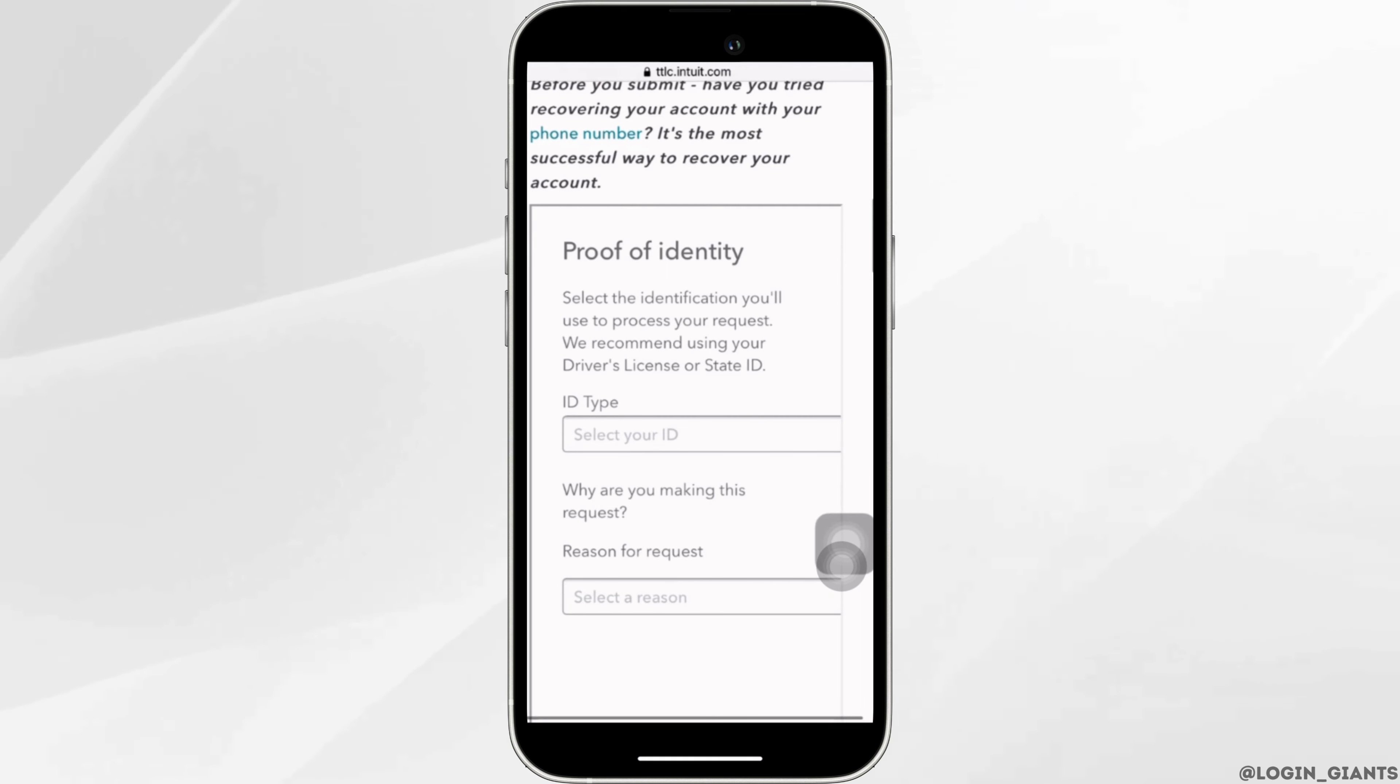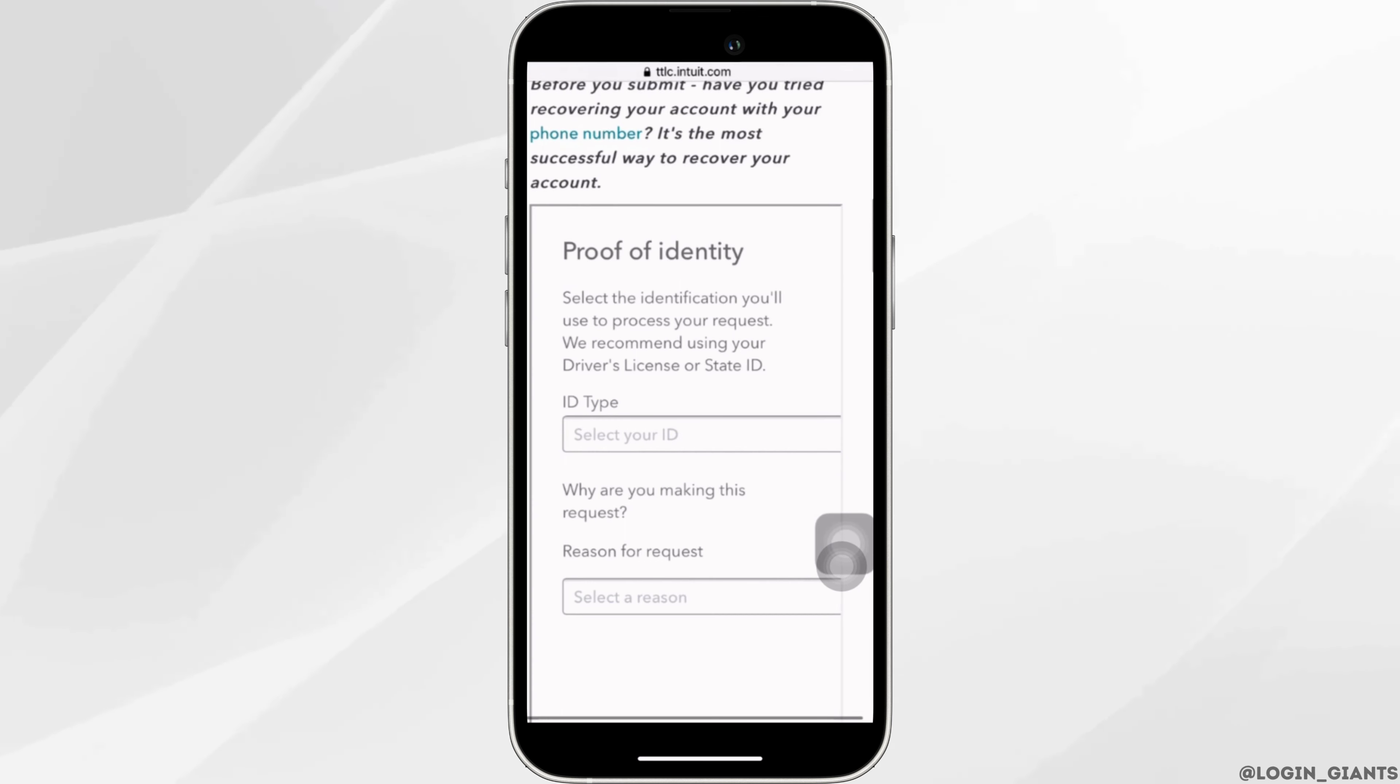Once you have entered it, you need to submit the request. Once the request has been submitted, within 24 hours the TurboTax support will definitely come up with a solution for you and then you'll be good to go. So that's it and this is simply how you can recover the TurboTax password.